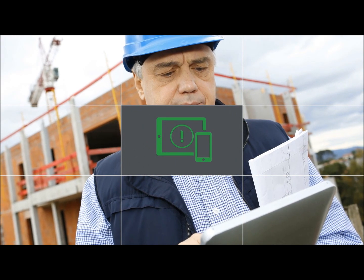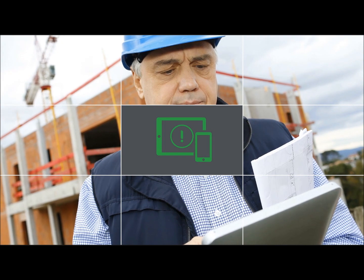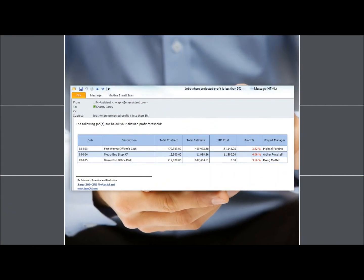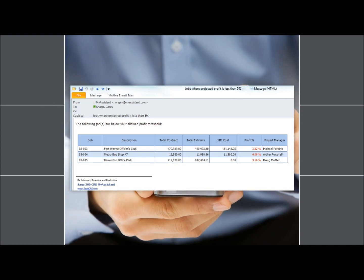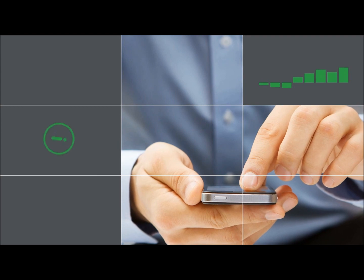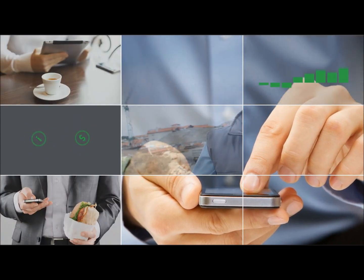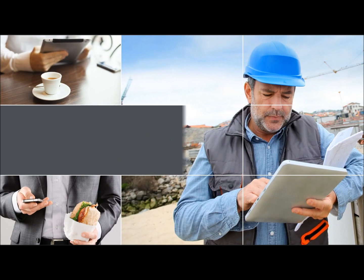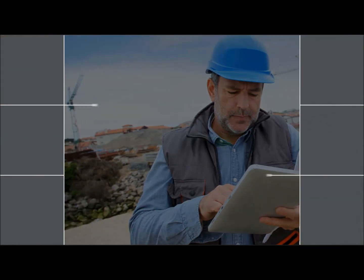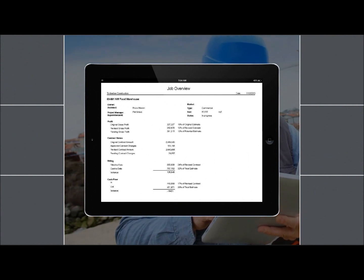With Sage 300 My Assistant, the data you need is delivered to you automatically. You're instantly notified by email when critical business conditions occur, such as a project dropping below a certain profit threshold. With information in hand you can make well-informed decisions and take corrective action immediately. And whether you're on a job site or sitting down to grab a quick bite, you continue to have access to the information you need when you need it with Sage Construction Anywhere.